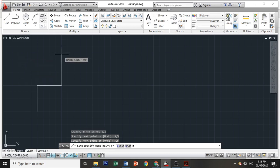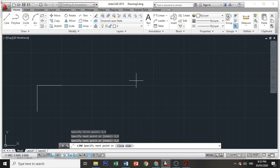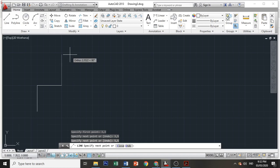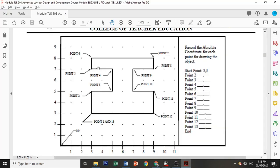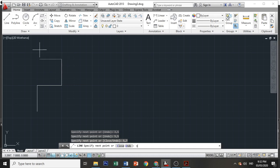Then we have point 5, which is 3 and 7, 3 comma 7. Then point 6: 3 and 8, 3 comma 8.